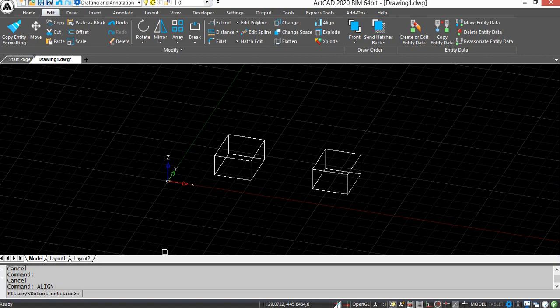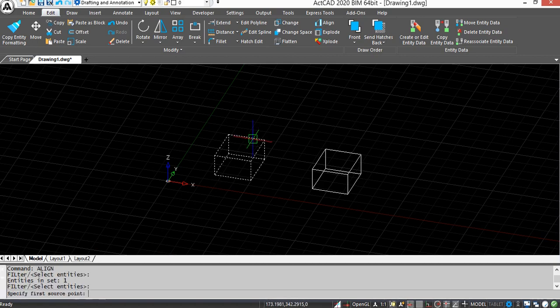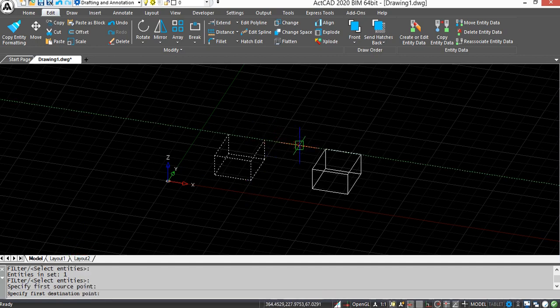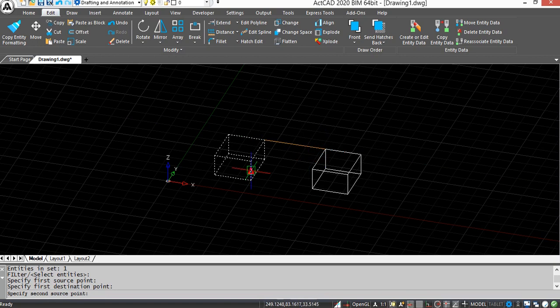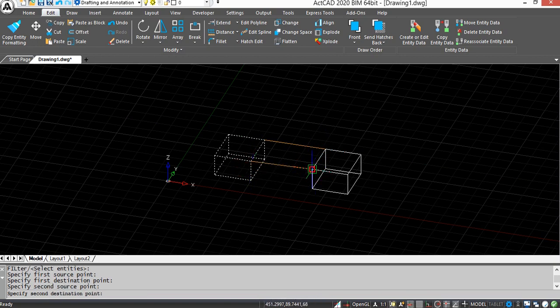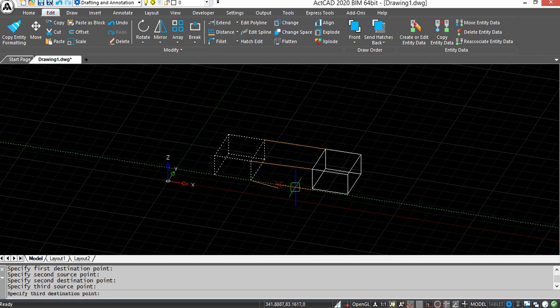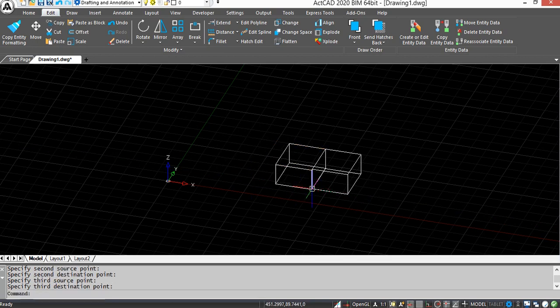Next, select the entity to align and press enter. Now select the first source point and first destination point. Next select the second source point and destination point. Next select the third source point and destination point. There you can see the entities are aligned.